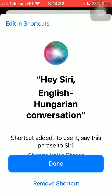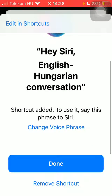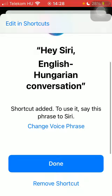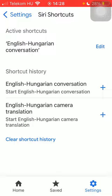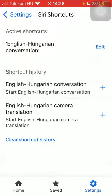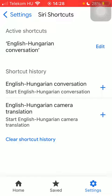Here you can see the phrase and the instruction — for example, "Hey Siri, English-Hungarian conversation." You can also change the voice phrase. When you are done, click on the Done button and it will be added to the active shortcuts. So basically that's it for this video, guys — see you in the next one!